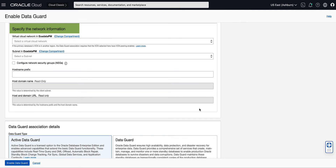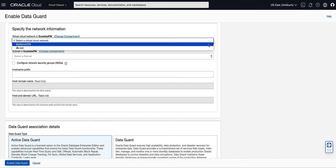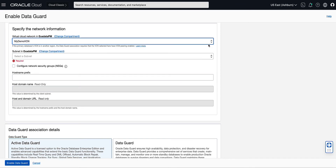In the Specify Network Information section, we will select a virtual cloud network from the drop-down list in which to create the DB system containing the standby database. You can click on Change Compartment to select a virtual cloud network that resides in a different compartment. It's important to note that if your primary and standby are going to be in different regions, you will need to configure VCN peering before configuring the DataGuard association. For our demo, we will select My Demo VCN for the virtual cloud network, which exists in our current compartment. Once you select the VCN for the standby database, the available subnets for your standby to attach to will be available by selecting the drop-down.